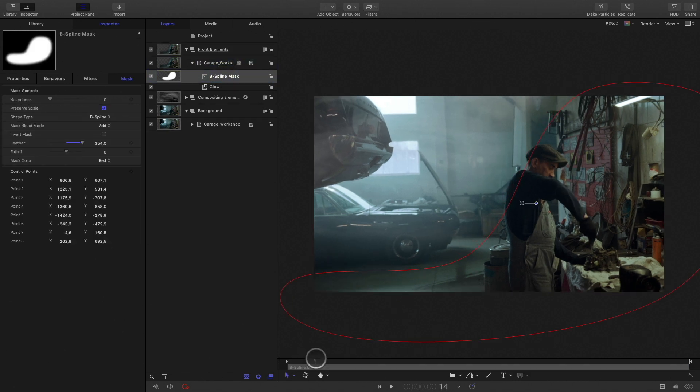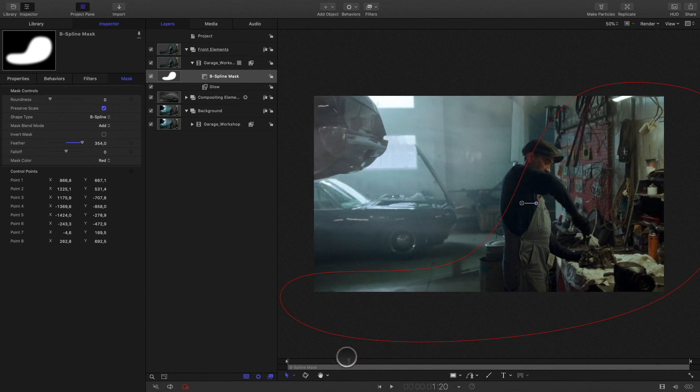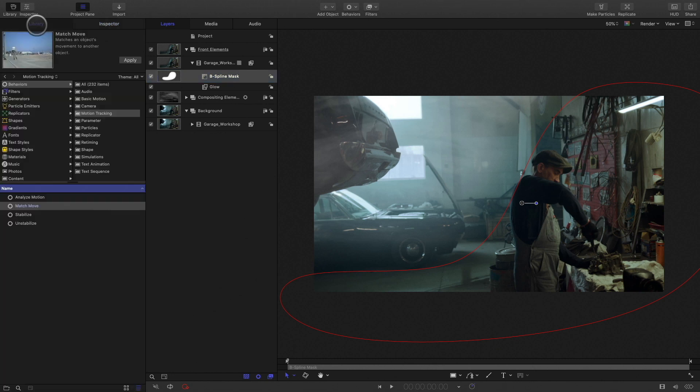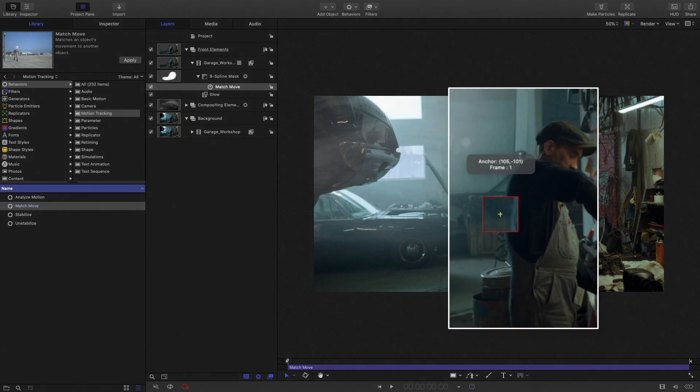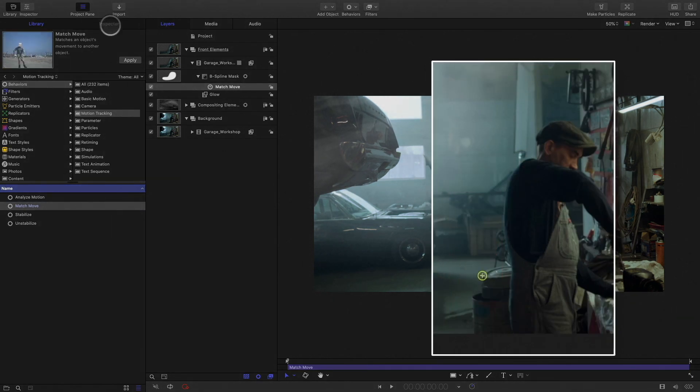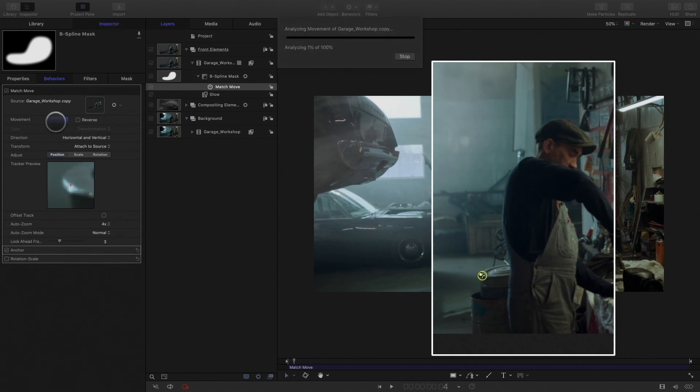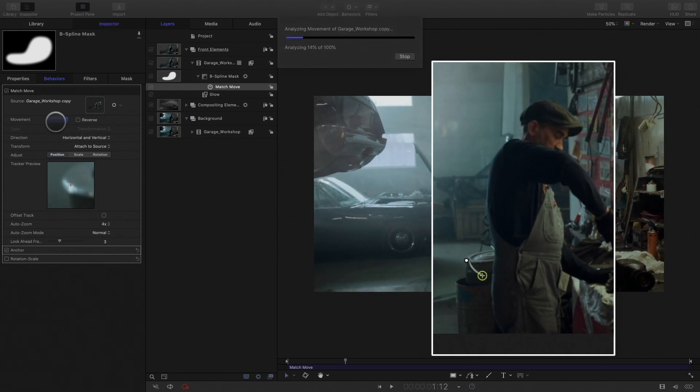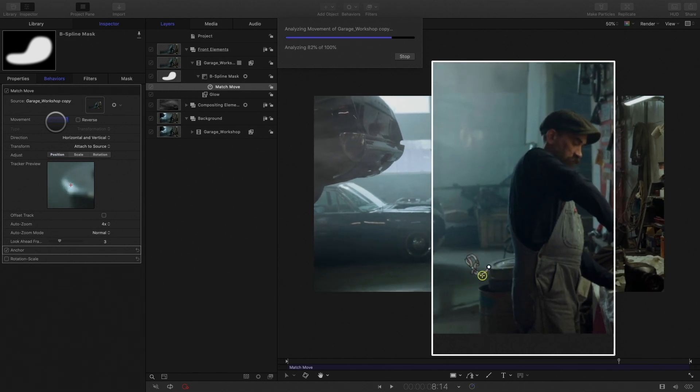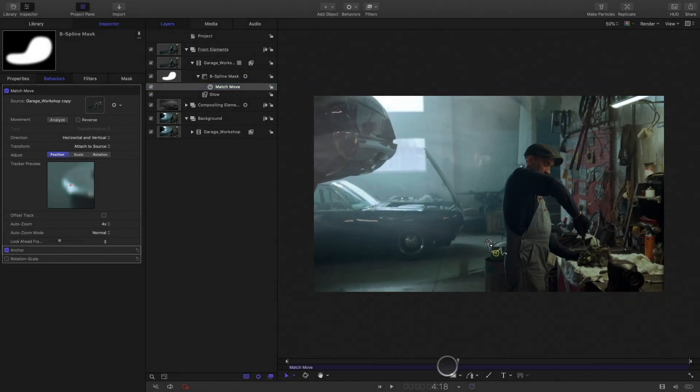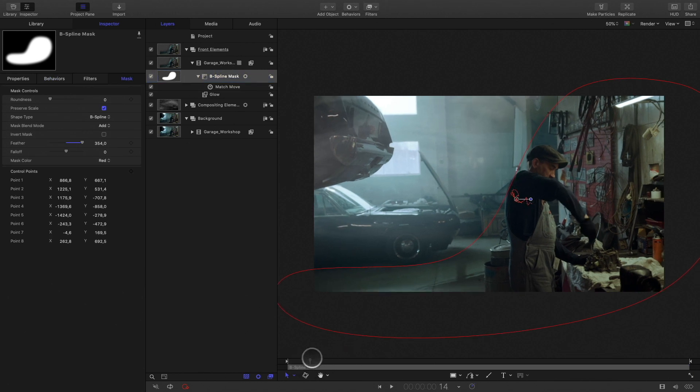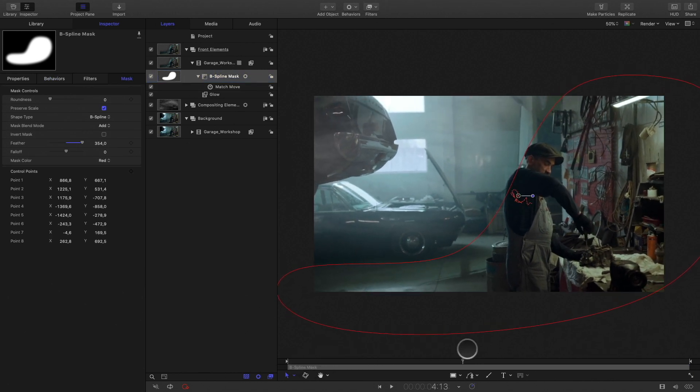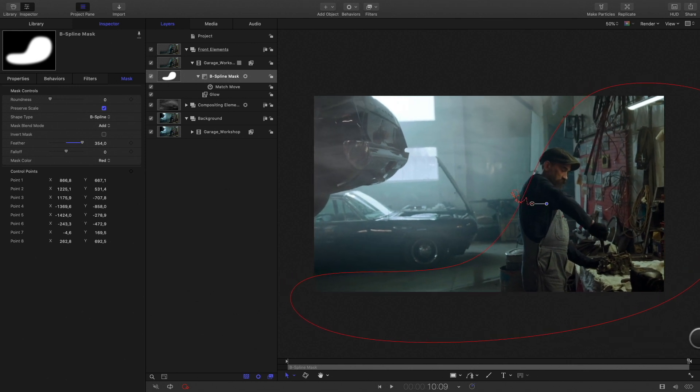In order to be consistent, I will also track the mask so it will follow perfectly the motion of the camera. This time I will track a point near the mechanic to get the right motion. Perfect, my mask is following the camera. Let's redo the same technique for the car on the left.